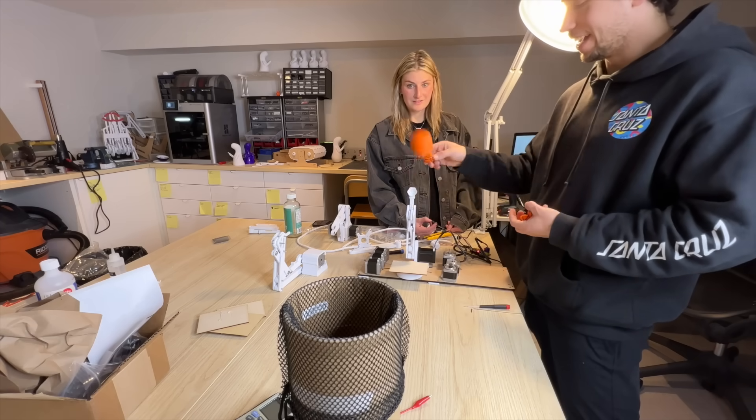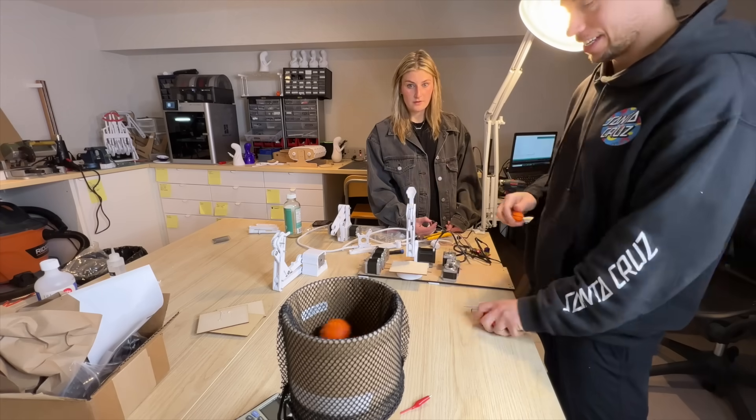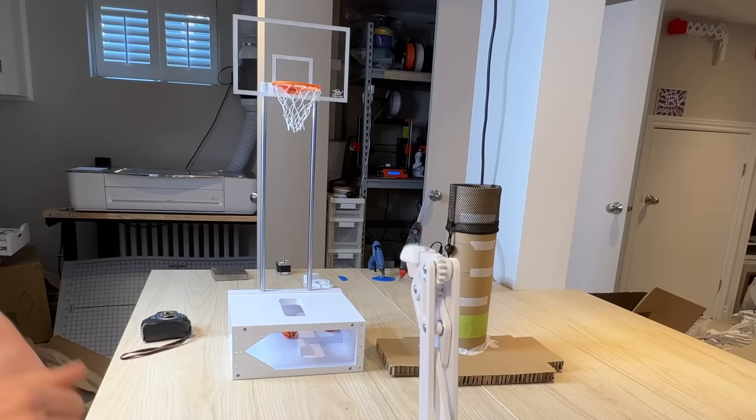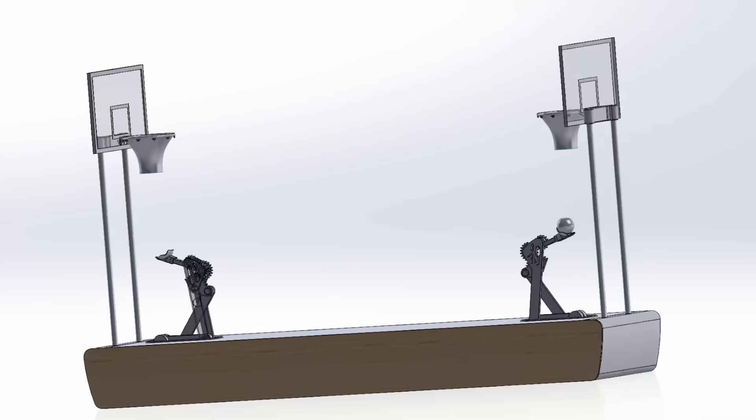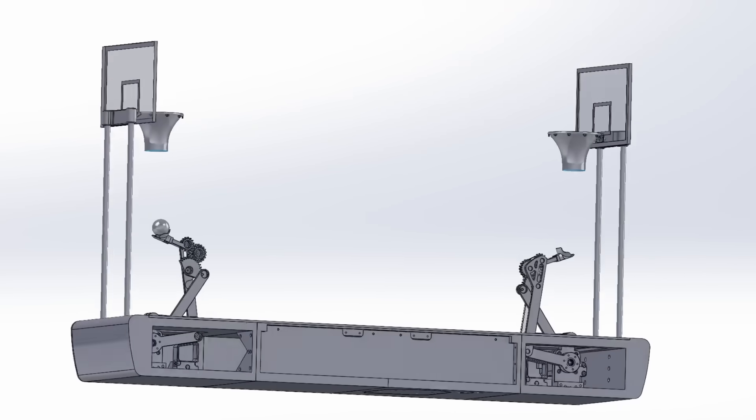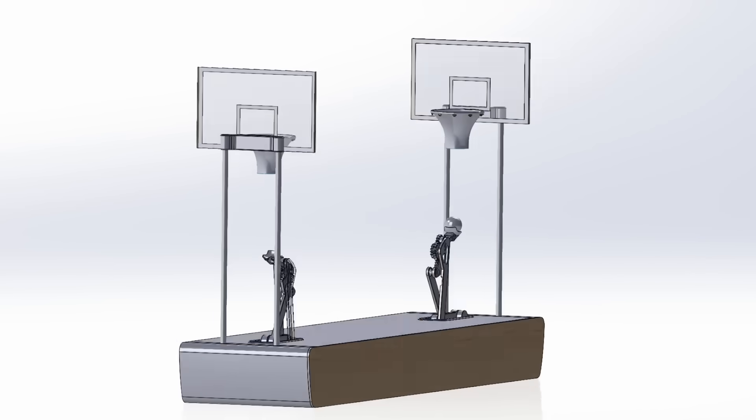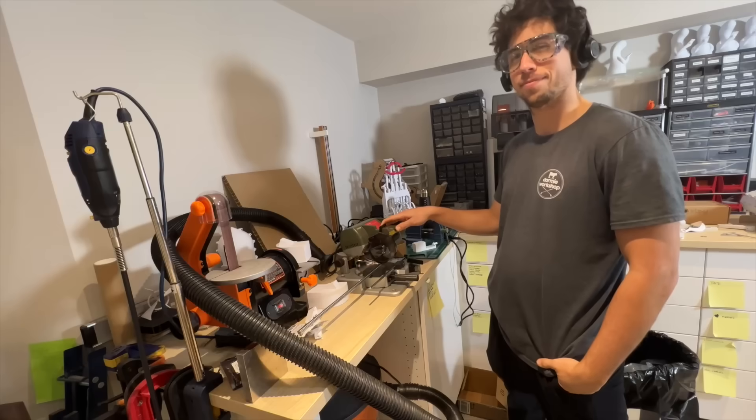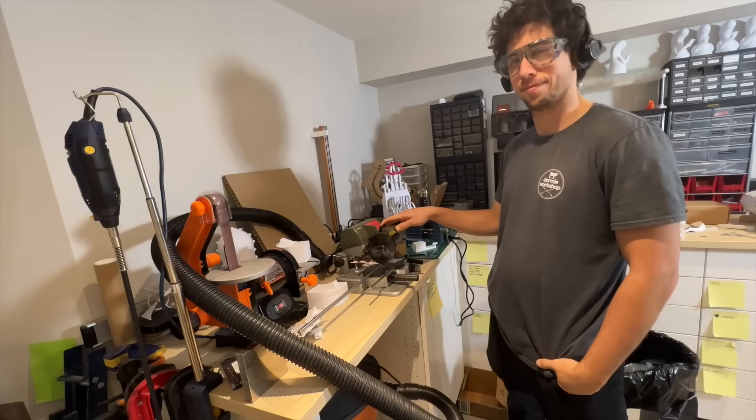Yeah, buddy. We have an arm that works. We have an aesthetic that we're going for. So it was time to start producing the actual parts.